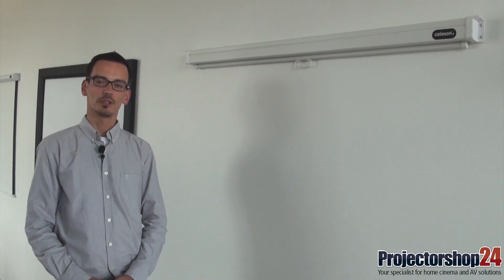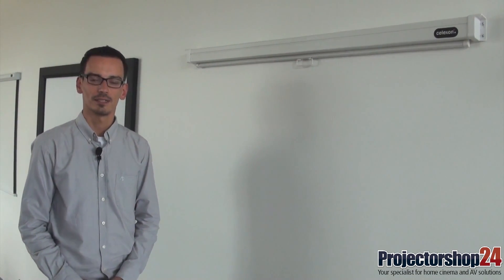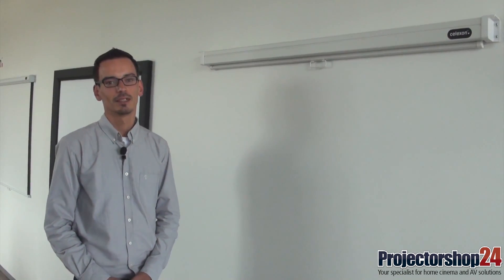Today we would like to demonstrate the installation and operation of a manual projector screen from Salaxon.